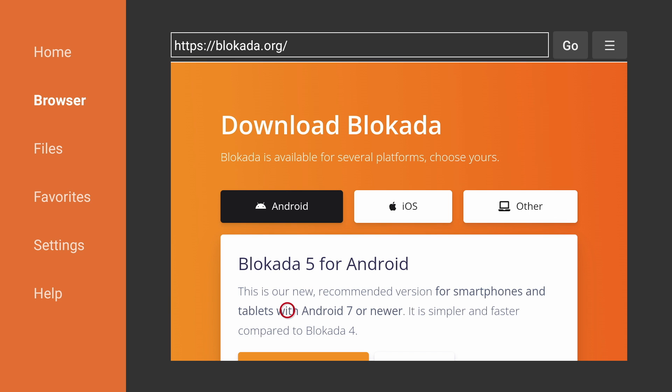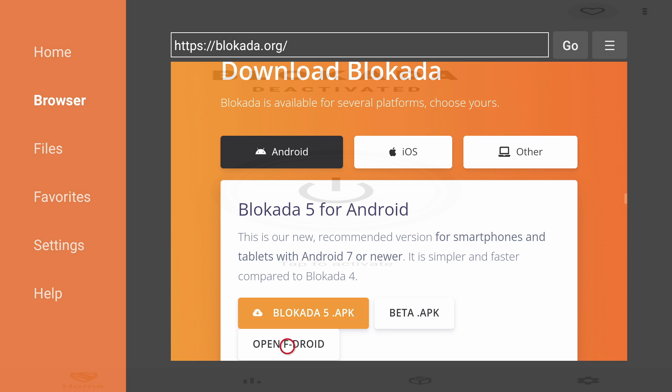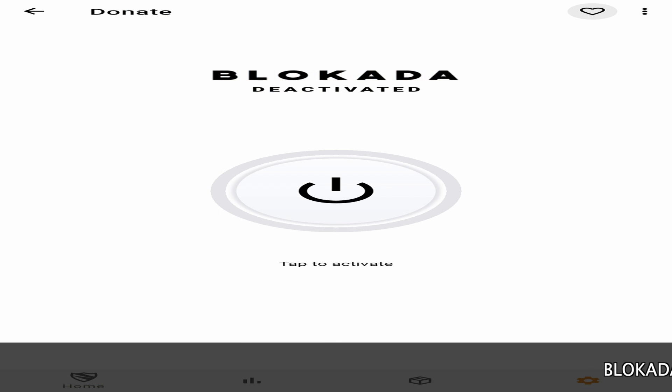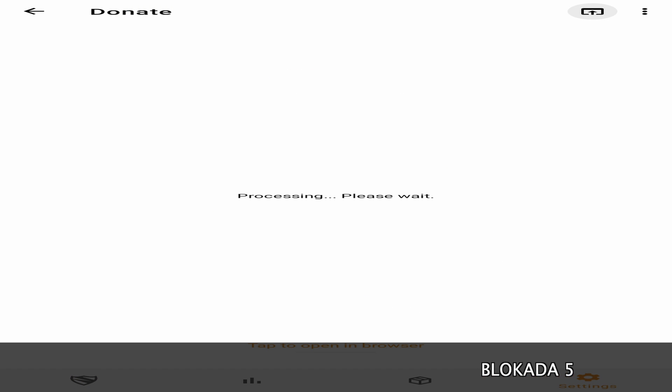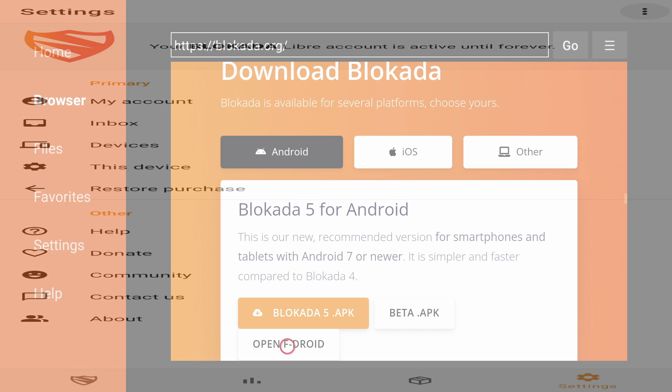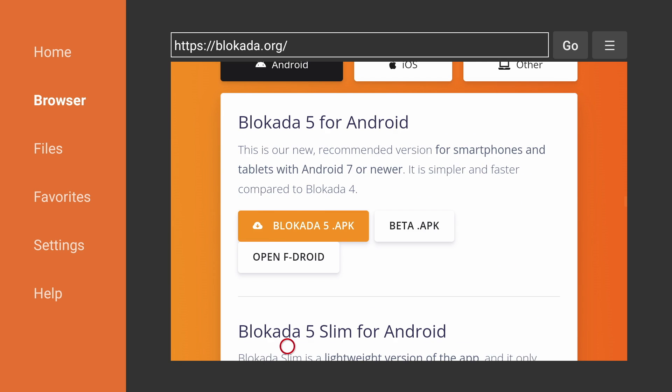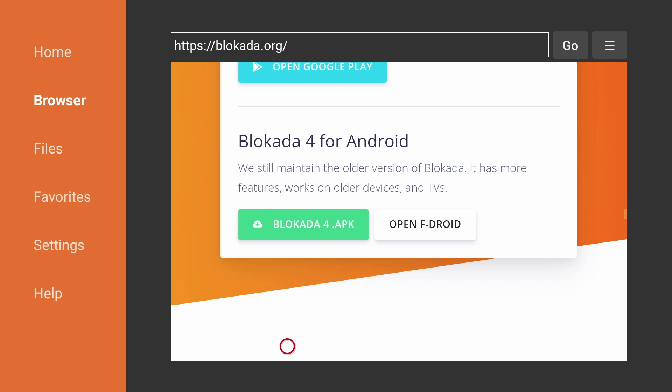So now you have two options. You could download the latest Blokada which is built for smartphones. It will still work but the app won't display correctly and it will be harder to navigate. Or the option I recommend, scroll down and download Blokada 4 which is optimized for the Fire TV. Download the APK.